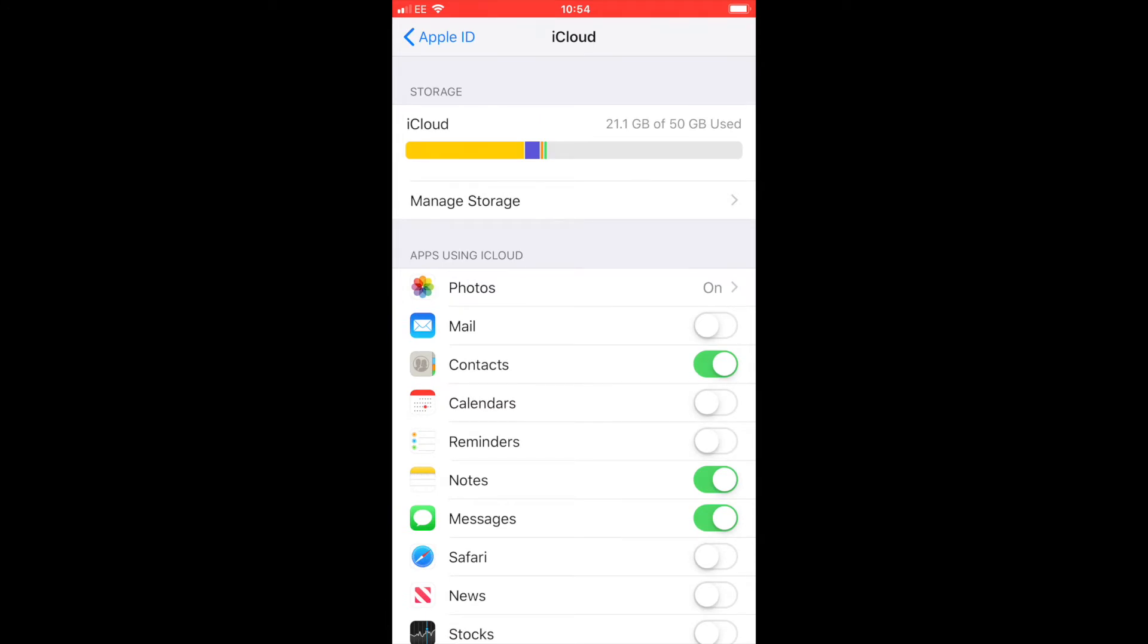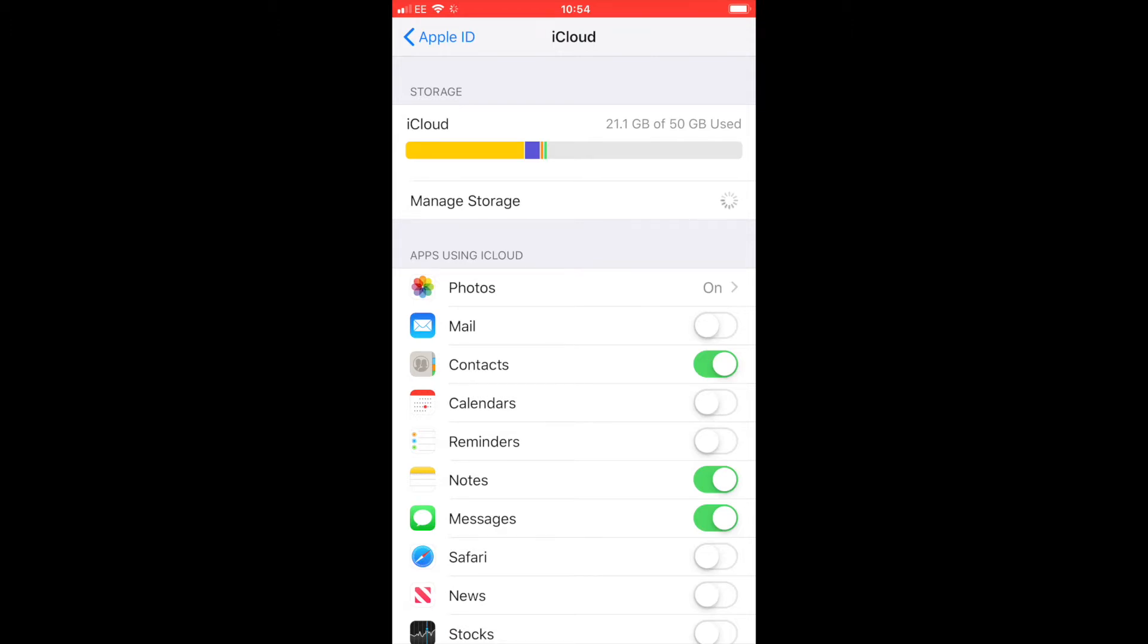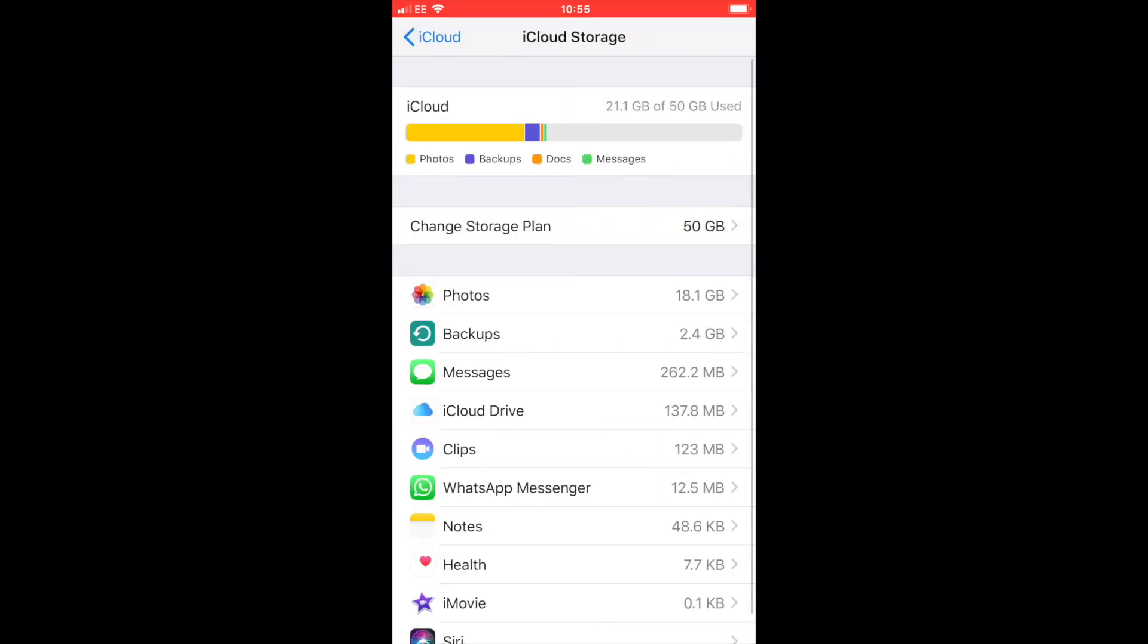Apple gives you five gigabytes of free iCloud storage when you buy an iPhone, but you can see here under iCloud I've got 50 gigabytes because I've bought more. The way to do this is go into where it says manage storage and click on that, and it will take you into your storage plan.